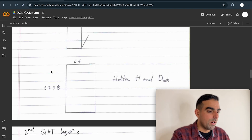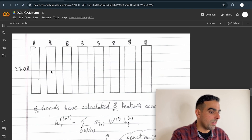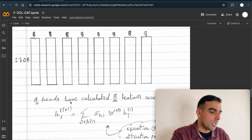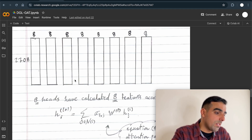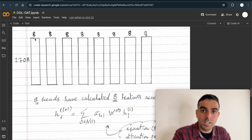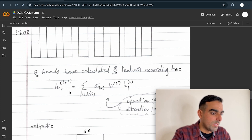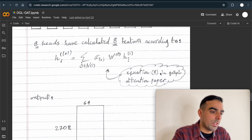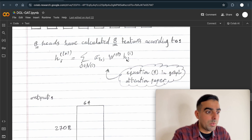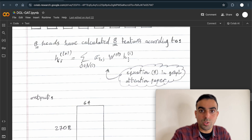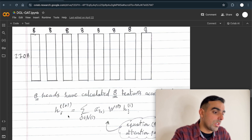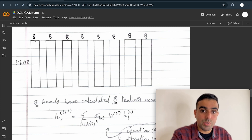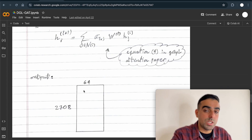So the output of the first Graph Attention layer is 2708 × 64. Eight heads each computed eight features using equation four from the GAT paper — the weights multiplied by the neighbors of node i to compute the new representation for node i. All eight heads computed these eight features using this formula, and we concatenate them to make a 2D array of 64 features, so the hidden features are 64.